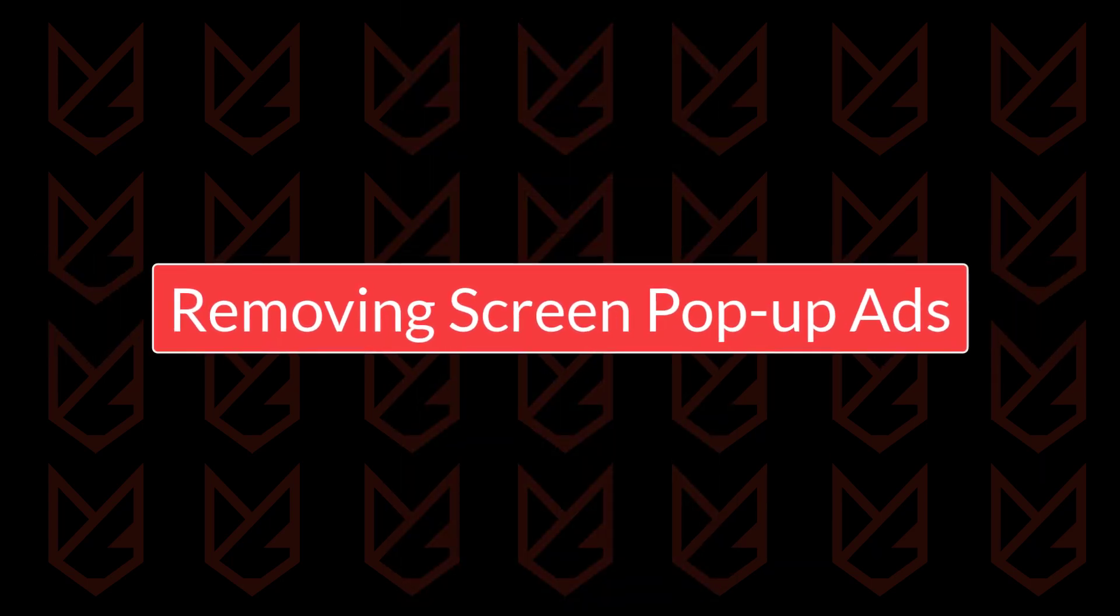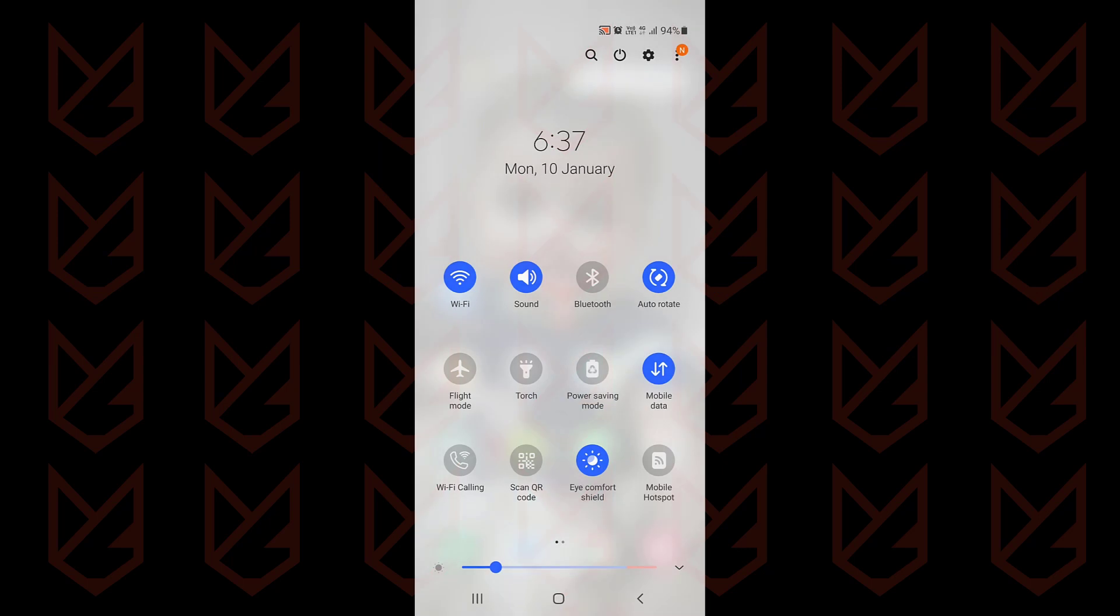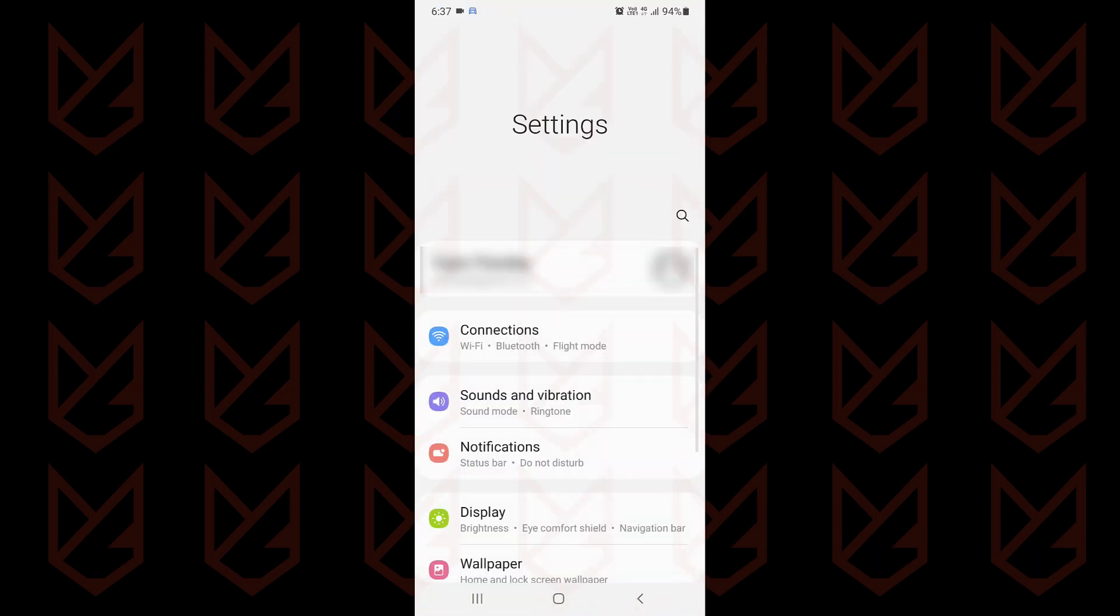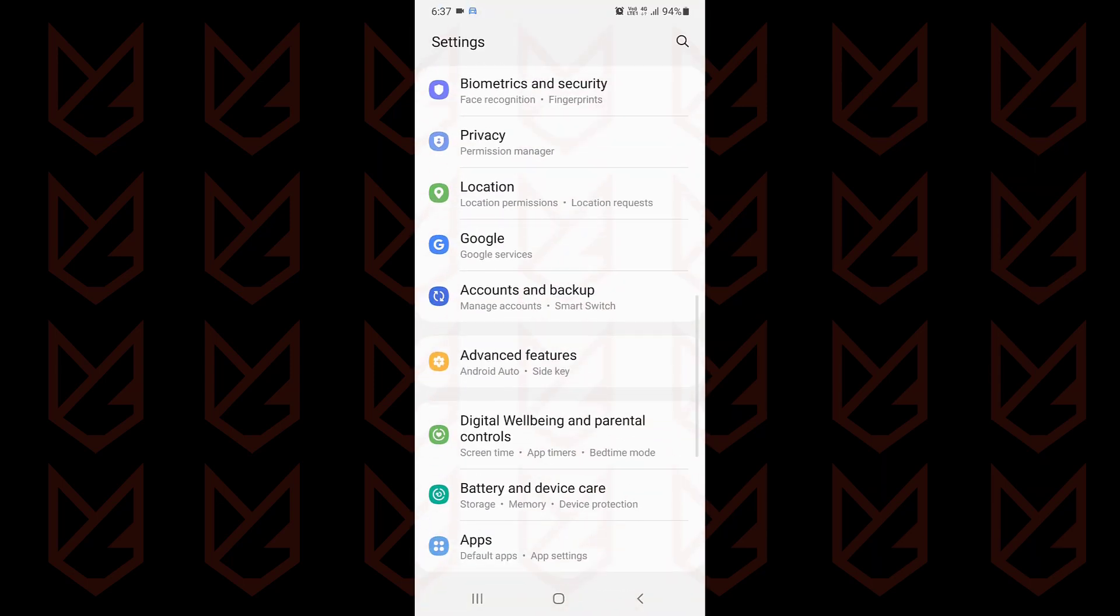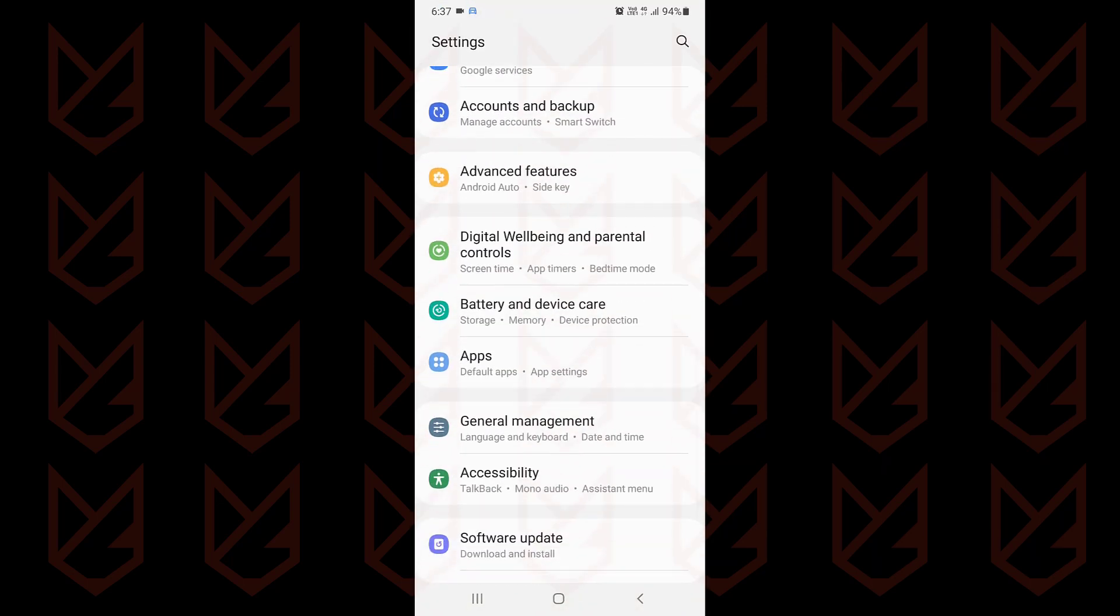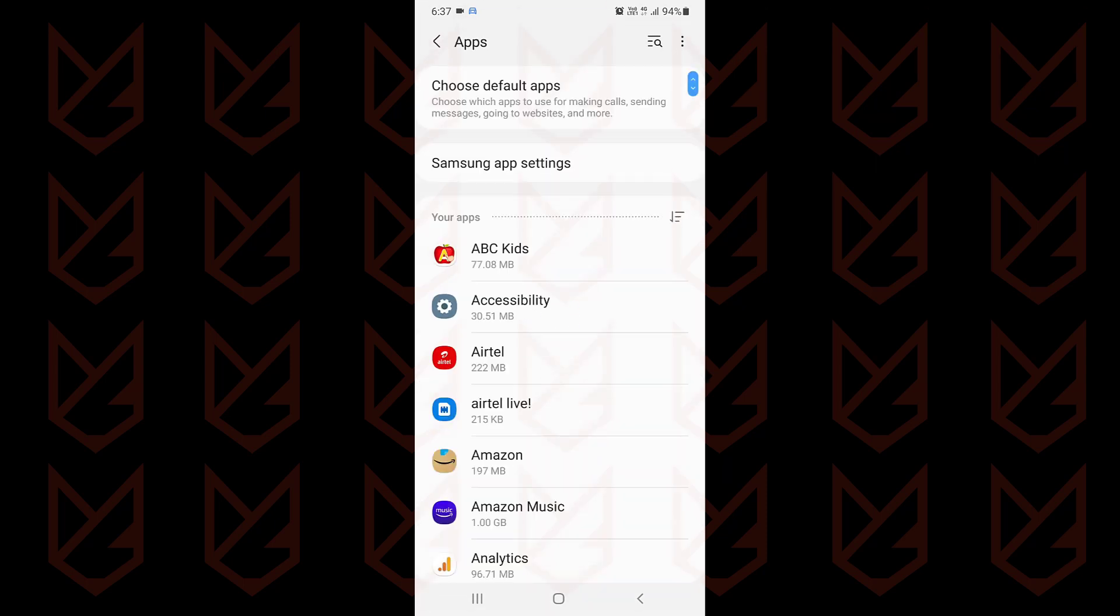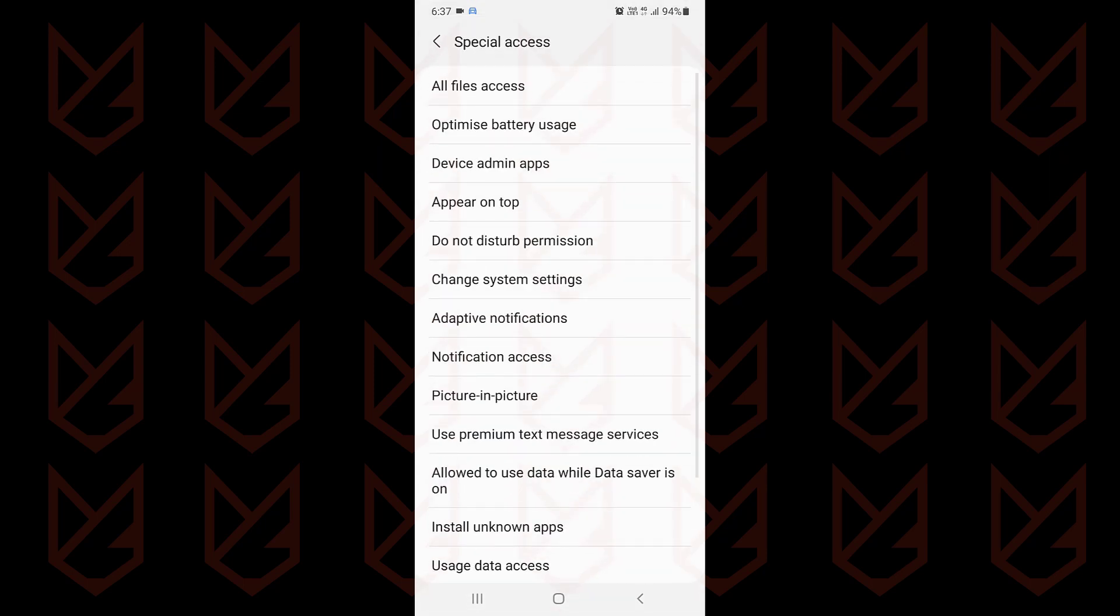Removing screen pop-up ads. If you see pop-up ads on your screen, there is malware. To identify which app is causing that pop-up, open settings. Now go to apps. Click on the vertical dots menu and select special access. Now tap on appear on top.